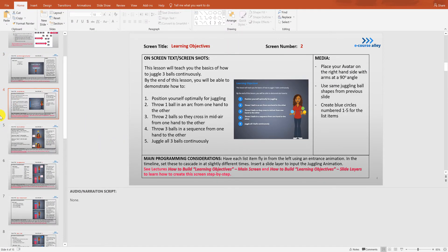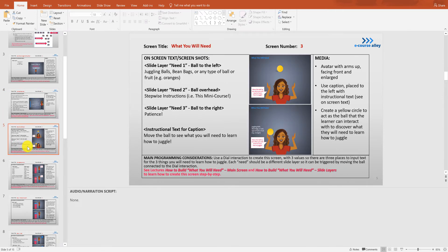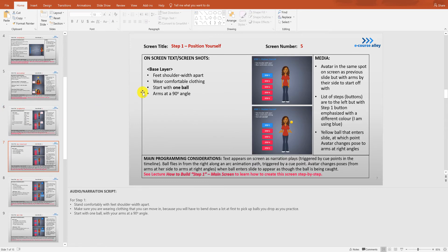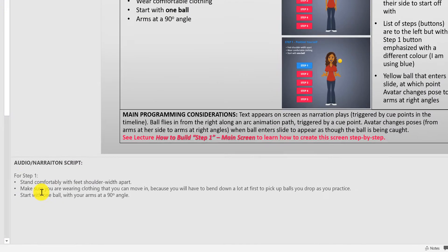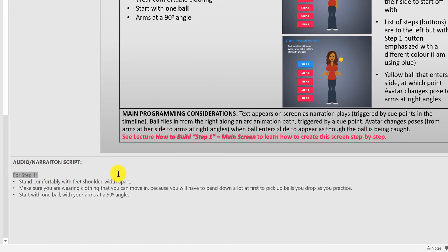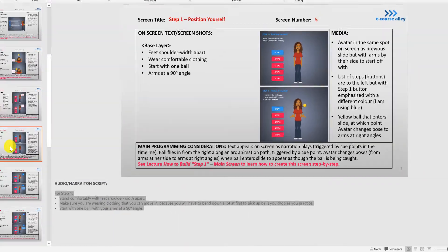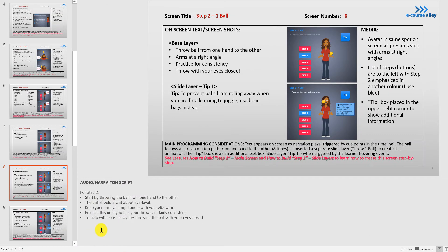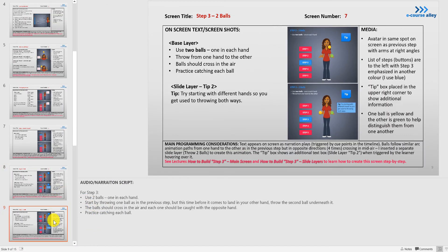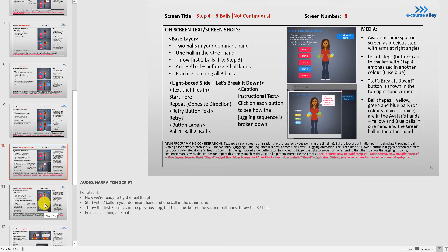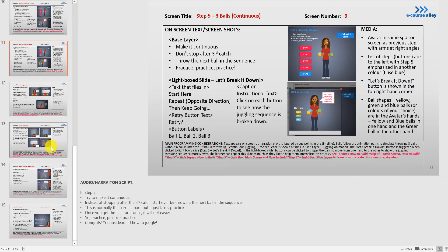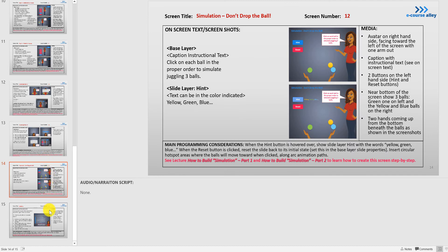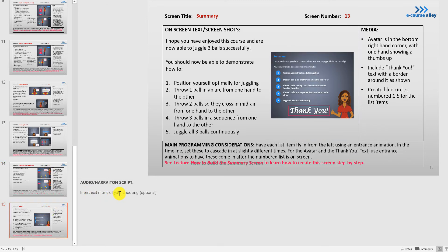For the learning objectives we don't need anything. What you will need? No. So I think we pretty much need things for the steps here. Step 1 — you can see here that we have audio narration that we need to insert. And then step 2 the same thing. Step 3 we also need audio. Step 4 and step 5. And then nothing for the knowledge checks here, and the simulation nothing. Then the last slide, the summary slide, we could have exit music if you'd like.